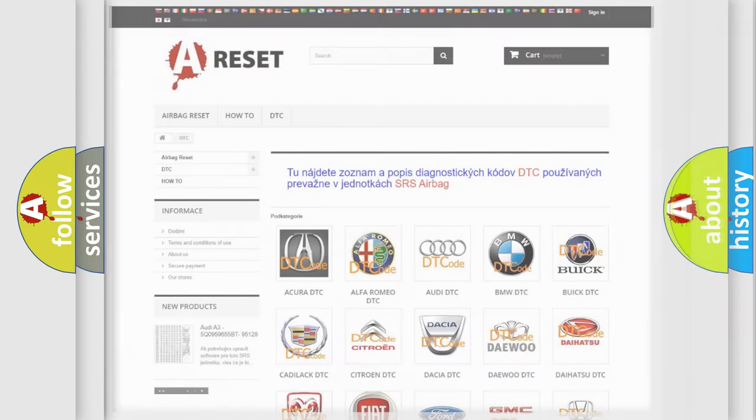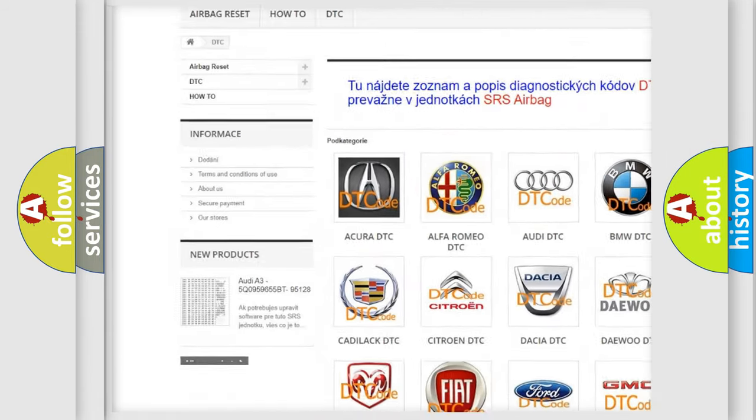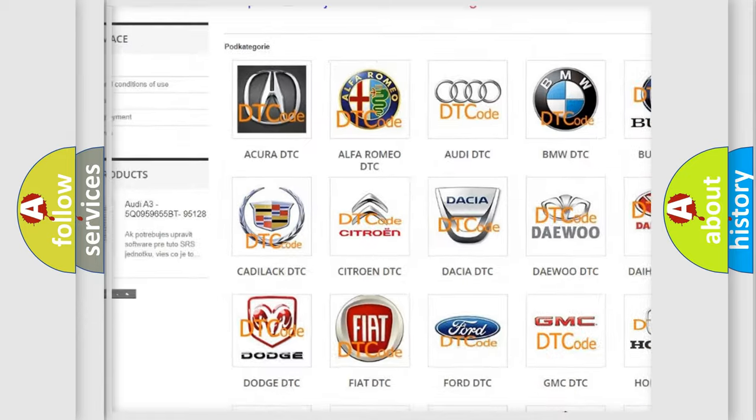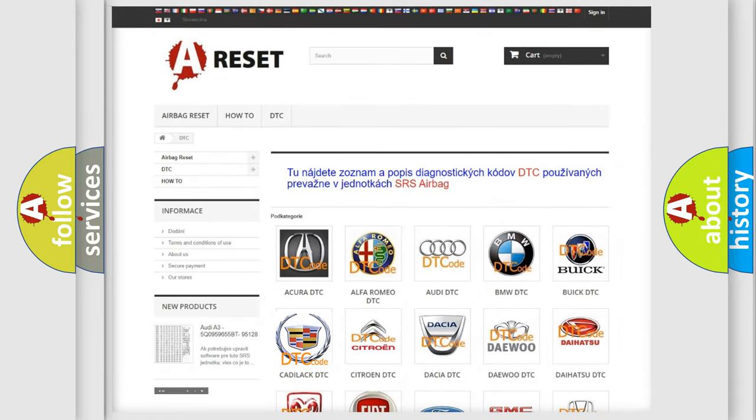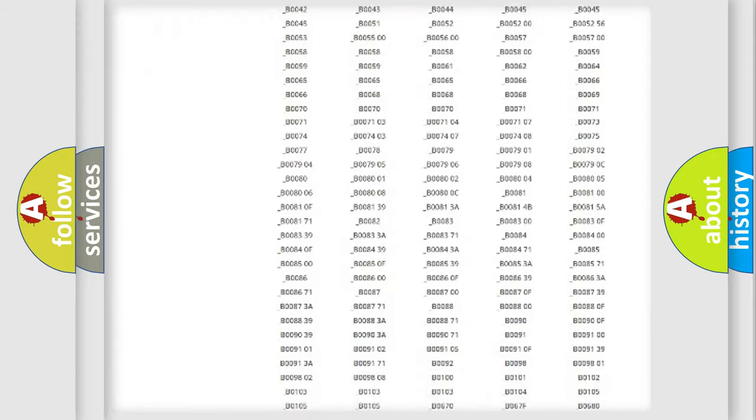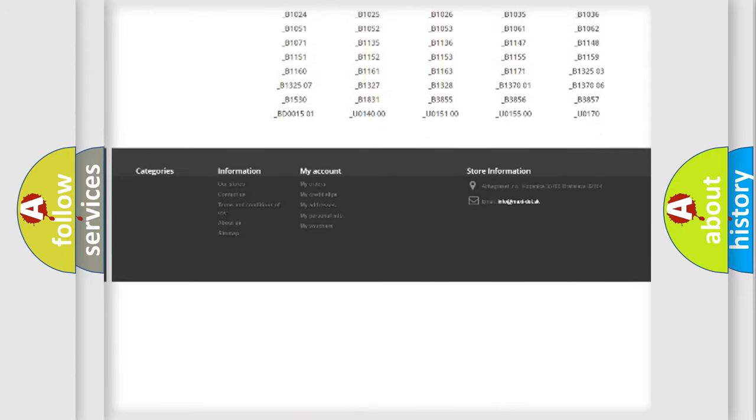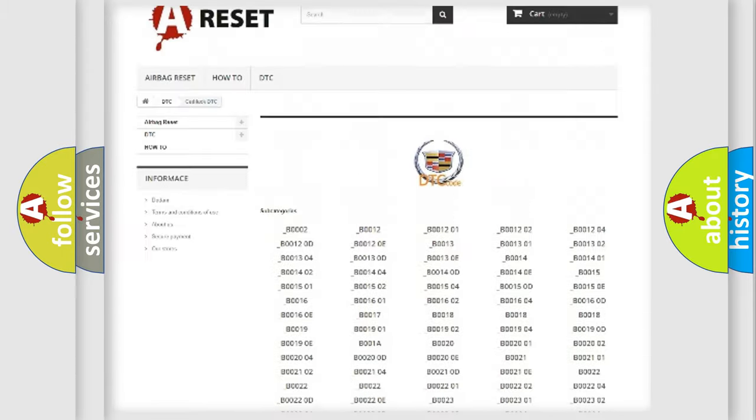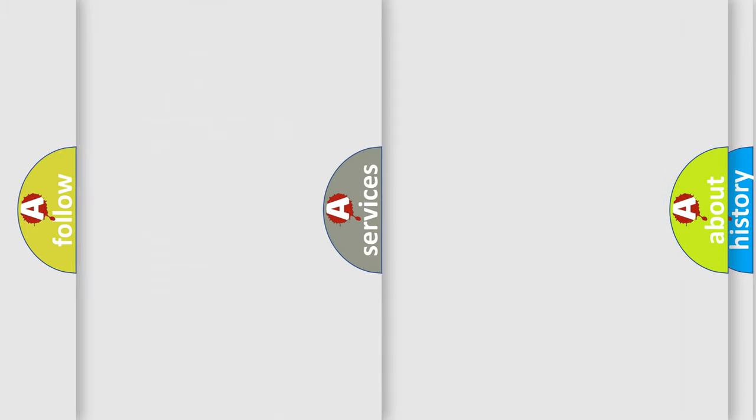Our website airbagreset.sk produces useful videos for you. You do not have to go through the OBD2 protocol anymore to know how to troubleshoot any car breakdown. You will find all the diagnostic codes that can be diagnosed in Cadillac vehicles, and also many other useful things.